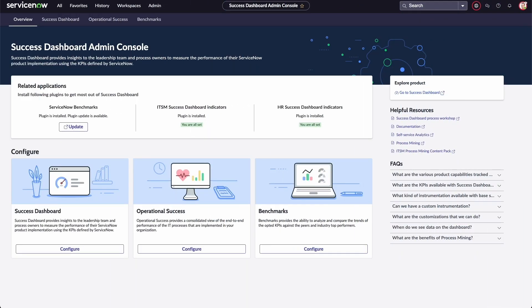Use the ITSM Success Dashboard Admin Console to track your organization's metrics and configure them to meet your needs.